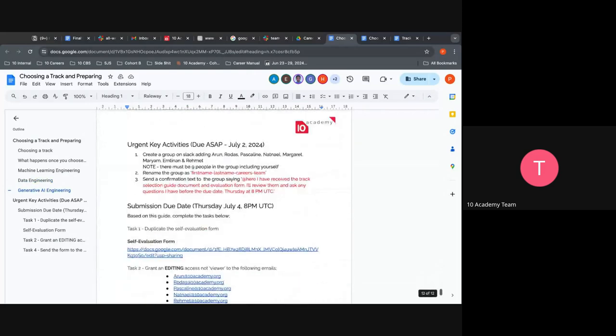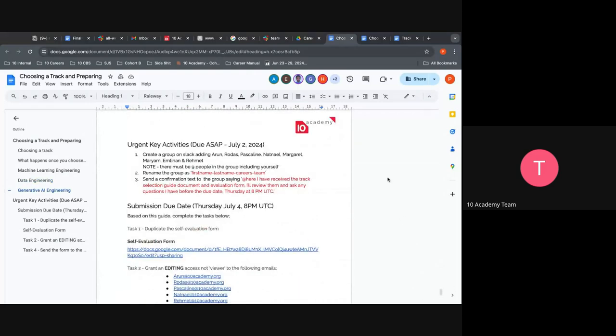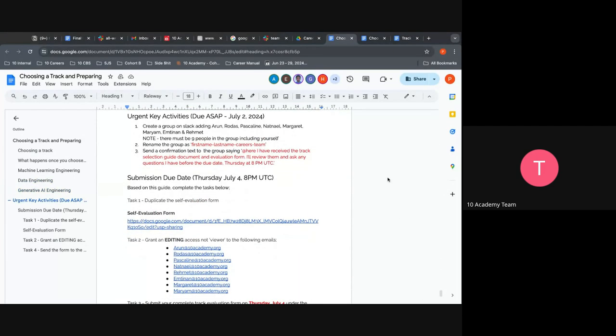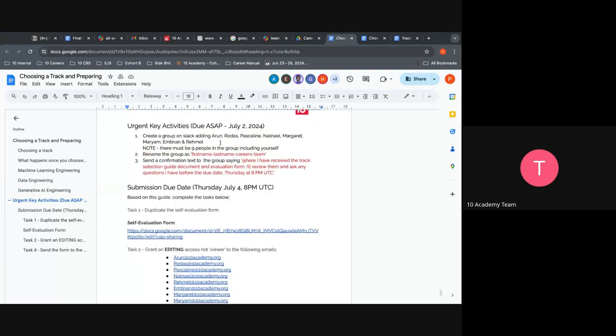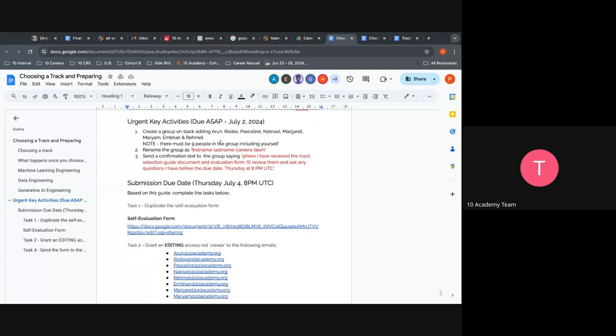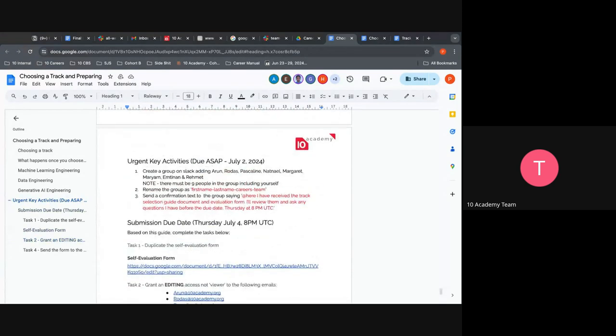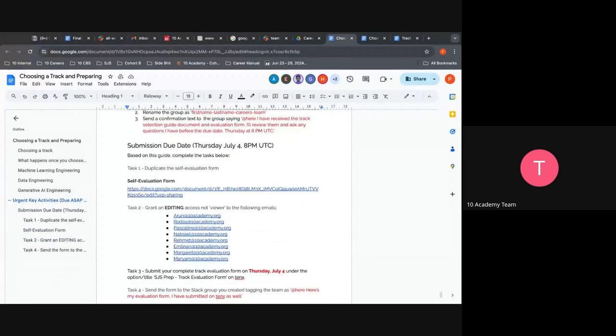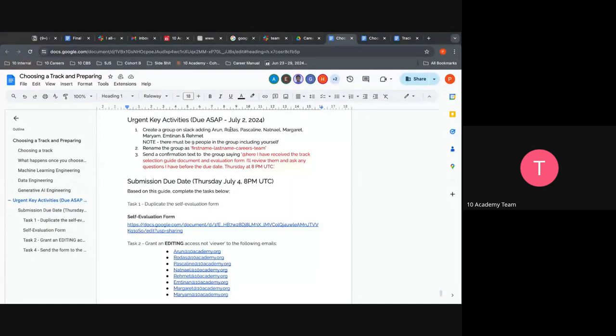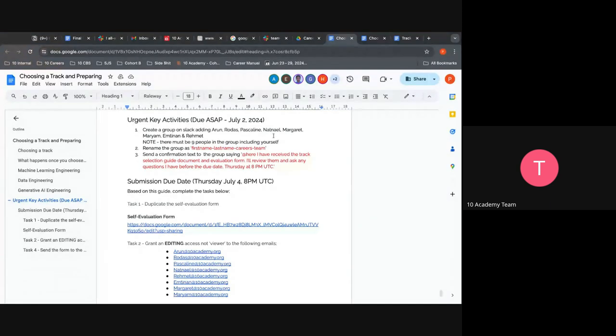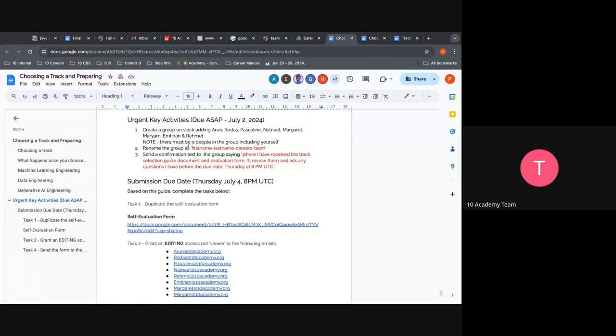And then you come here in the career content week 11, check the track selection form, sorry, the choosing the track form. And then read through it. When you get on the very last slide, when you get on the last page, it has this urgent key activities that were due yesterday actually.